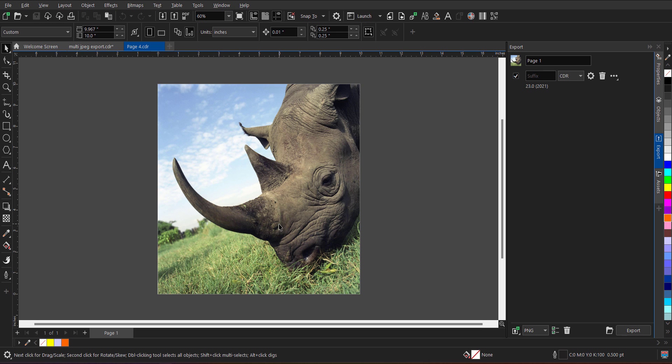So with this latest export docker, you can very easily export files with a single click. Either CDR, PSD, AI or JPG, PNG. You have to just define what you want to export and in which file format you want to export. Whether it is a selected object or entire page or the entire document. I hope you have learned something new in this tutorial. Thank you so much for watching.